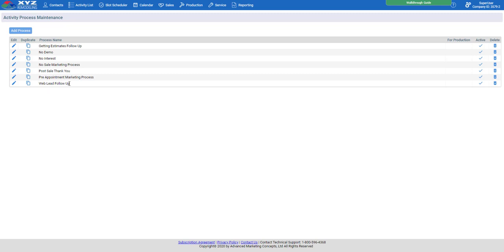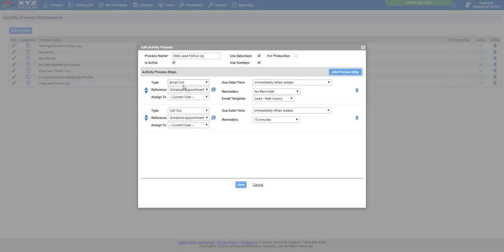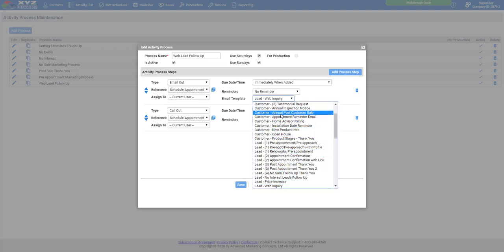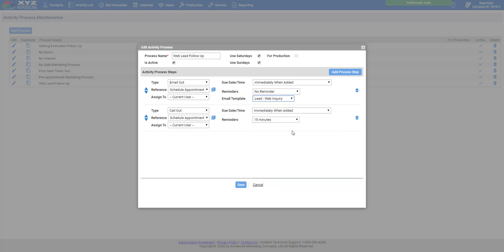Let's look at the web lead follow-up activity process — for internet leads coming in from online straight to your MarketSharp database. We have this activity process built out to automatically reach out via email immediately when added, with the lead web inquiry email going out saying, hey, thanks for checking us out online, a representative will be with you shortly. Just like the last activity process, we also have a call scheduled to send a reminder to an employee to give this new lead a call.